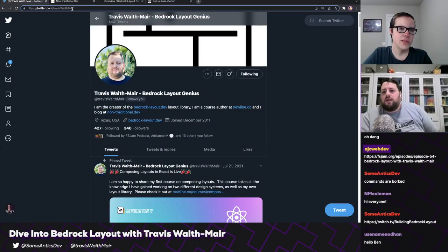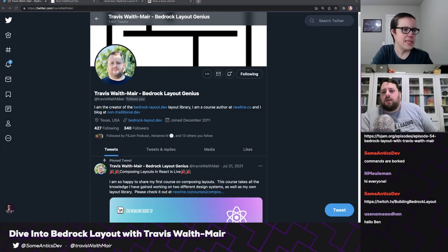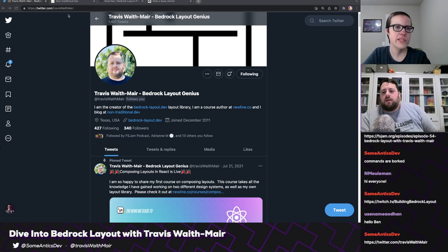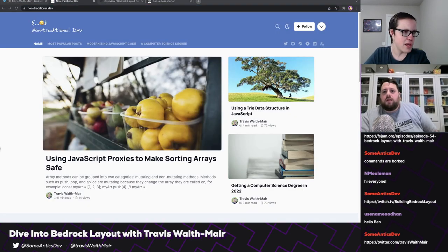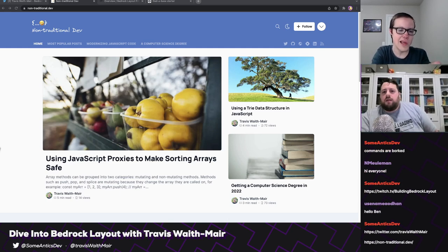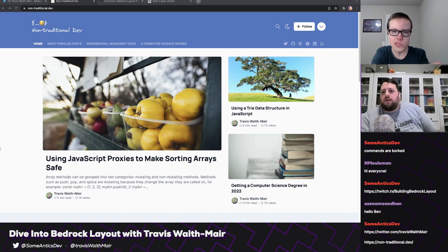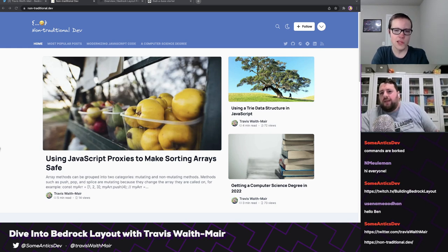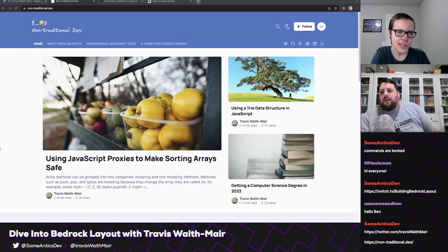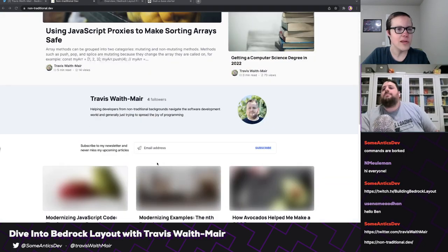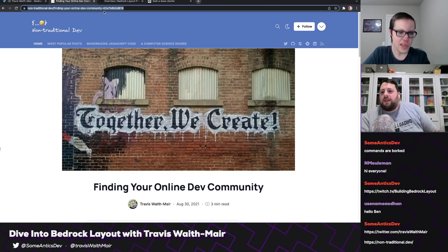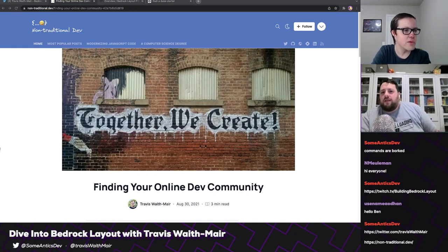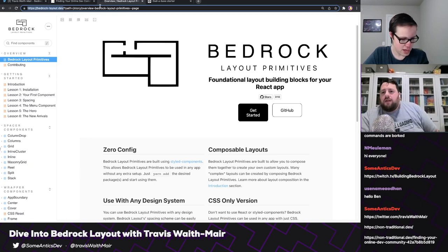And I also blog over at non-traditional.dev. I just love web dev, really love the frontend of the frontend. That's kind of fun that that's a thing now. Yeah, I usually tweet, and every Wednesday I typically try to stream live on Twitch as I work on the Bedrock Layout Library.